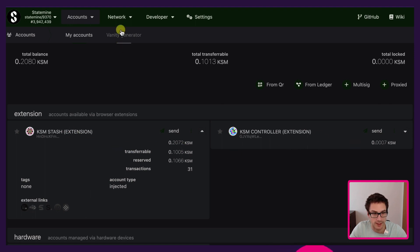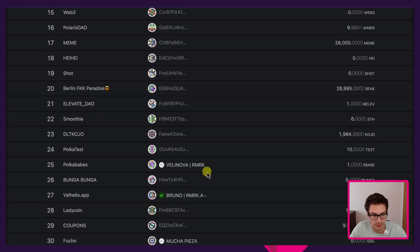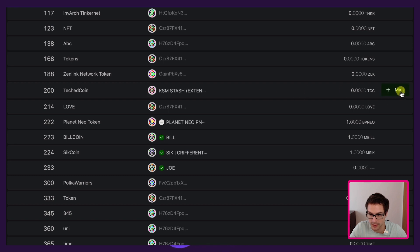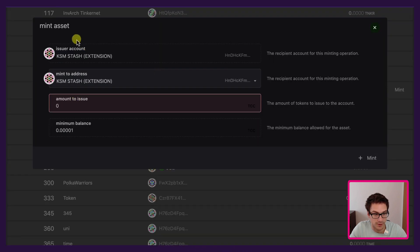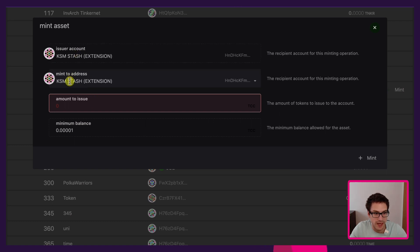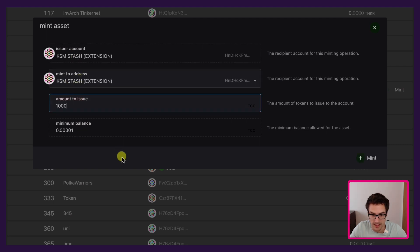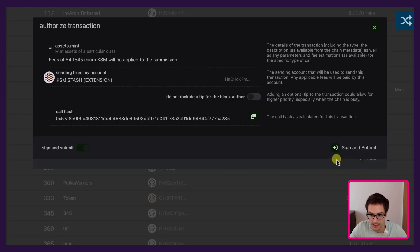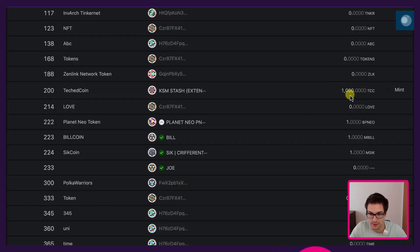We can go back under Network Assets and we will mint some TCC coins. We go and click on Mint. The issuer account is KSM stash — this cannot be changed, this is the account that actually created the TCC coin. But we can decide to mint to different addresses. For simplicity we will mint some coins to the same account as the issuer of the asset. We will mint 1000 TCC coins, then click Mint and sign and submit with the KSM stash. You can already see that we minted 1000 TCC coins.